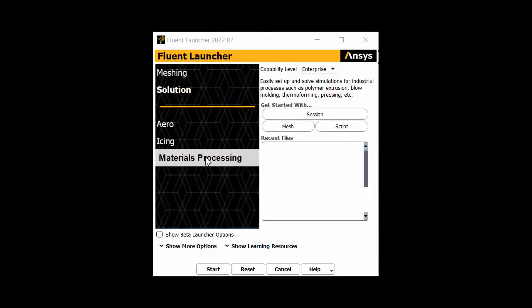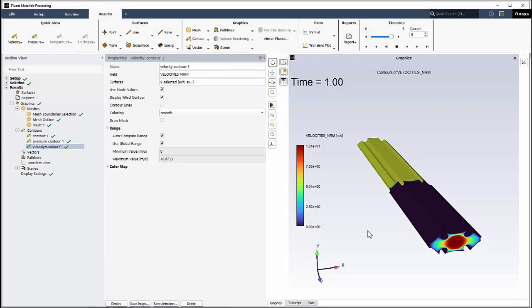Choose the materials processing workspace and click Start. For this video, we'll briefly walk you through the use of a basic extrusion template, where we'll calculate the shape of the die that will produce an extrudate with the desired cross-section.